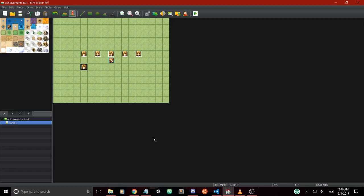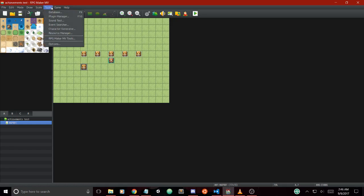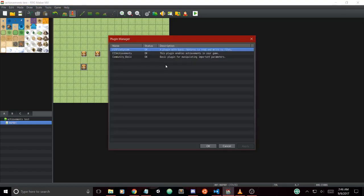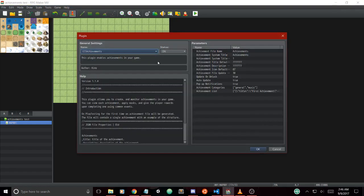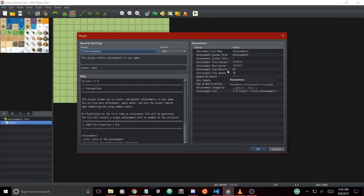Let's start with the plugin settings which have been completely changed. A lot of the old plugin parameters have been kept for compatibility reasons. The first thing is the achievement file name, which is the name of the file you use for your achievements. The system title shows the achievements title when you're in the achievement scene.